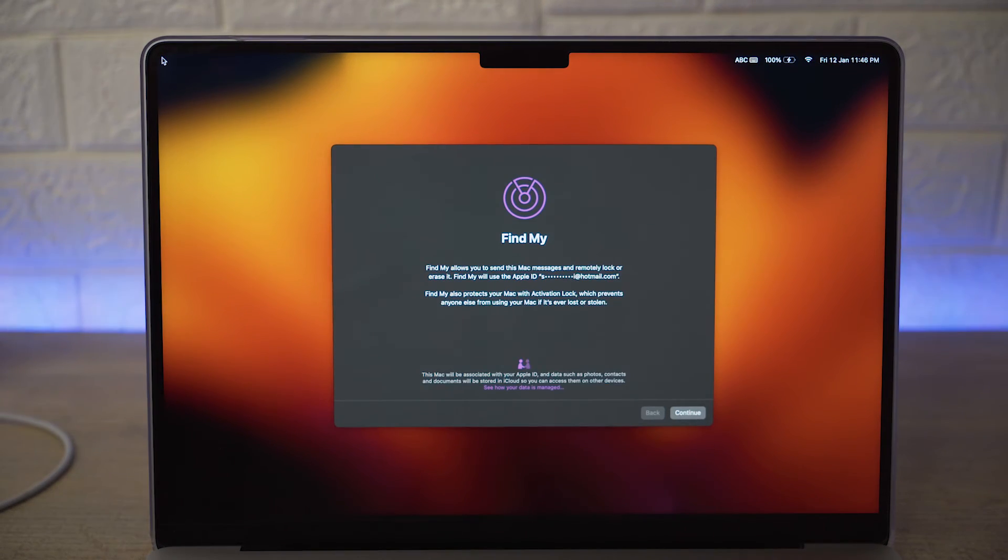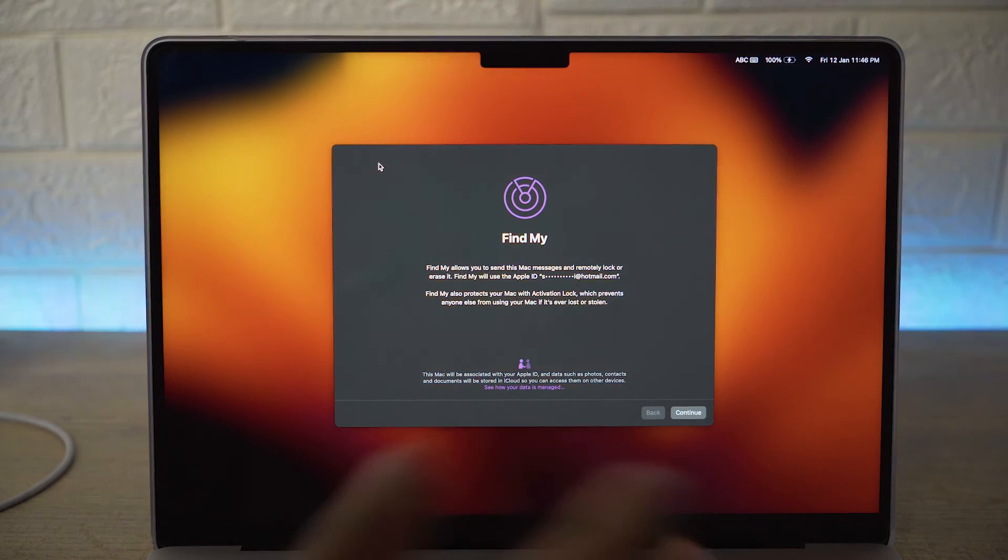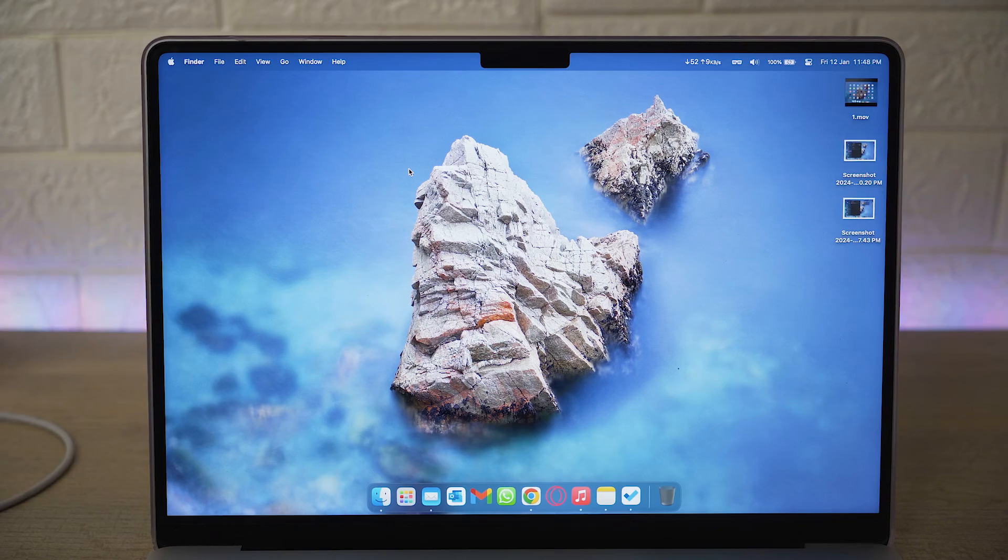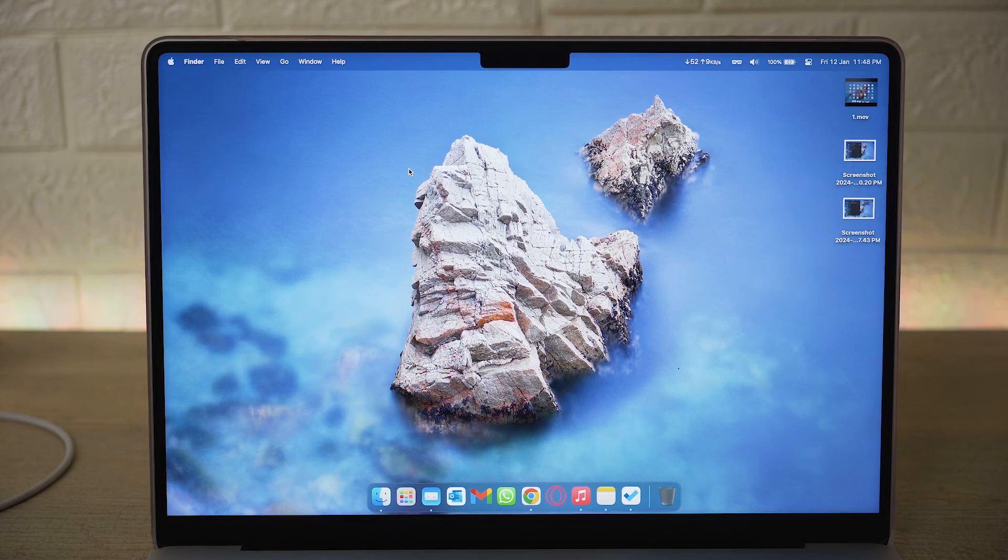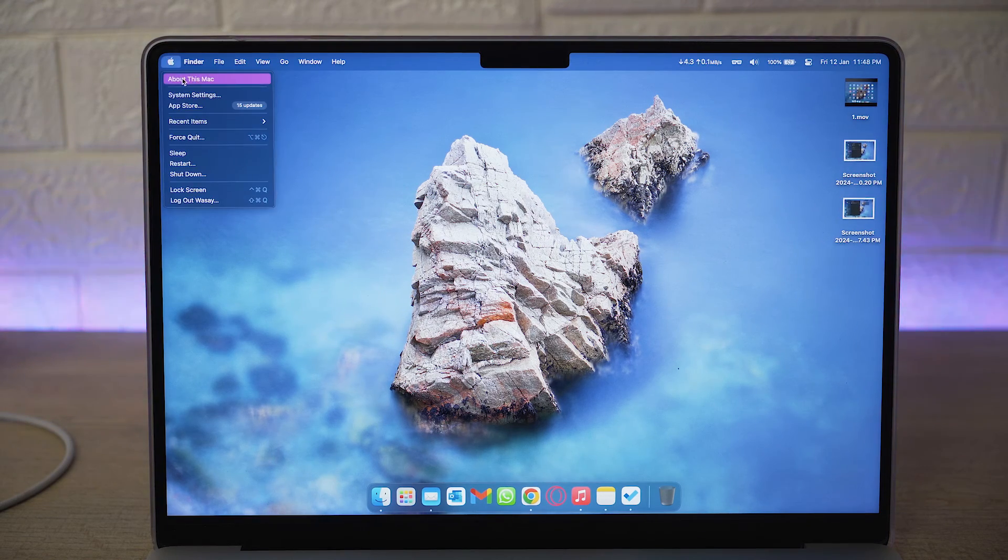Here you can see the update has been completed. It says Find My iPhone and all this stuff so I'm going to click on Continue. Here you can see the MacBook has been updated.